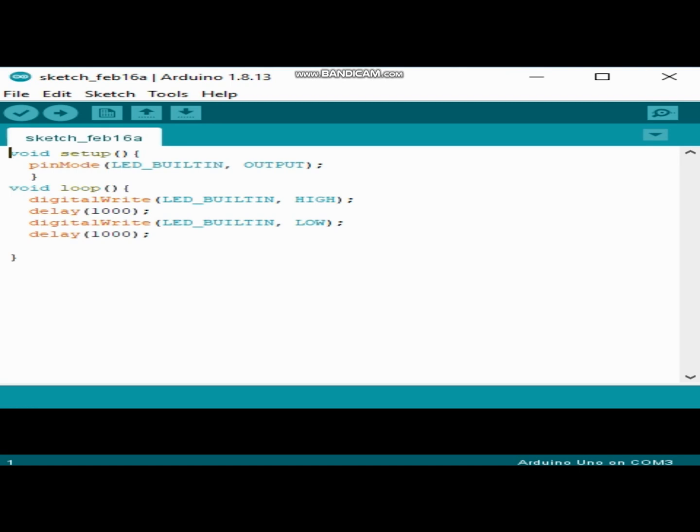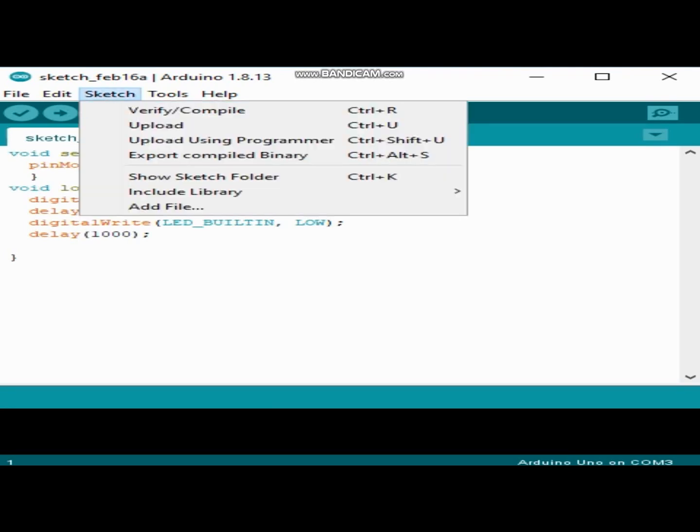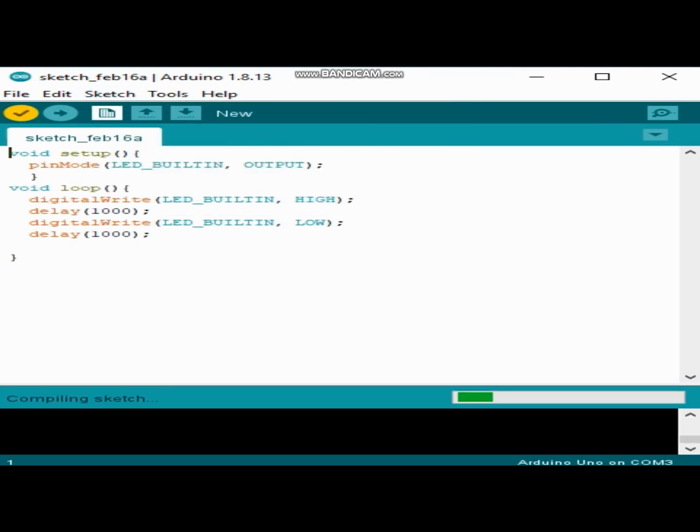So this function basically turns on and off our LED which is on our Arduino board. It makes our LED blink. So we will compile our program.